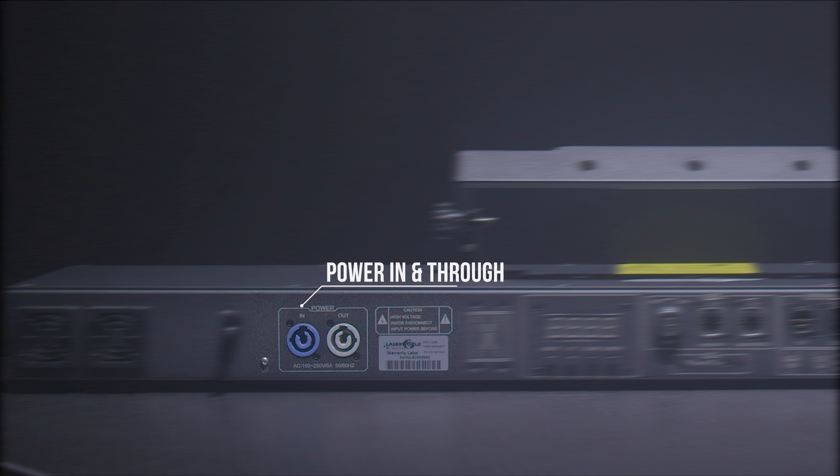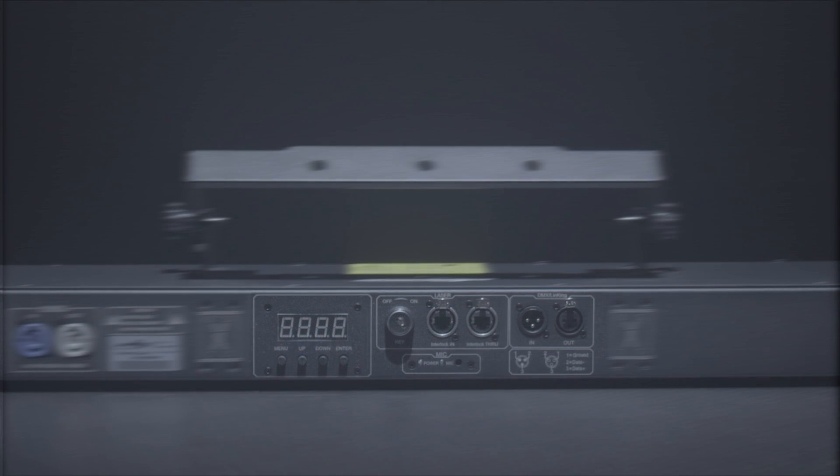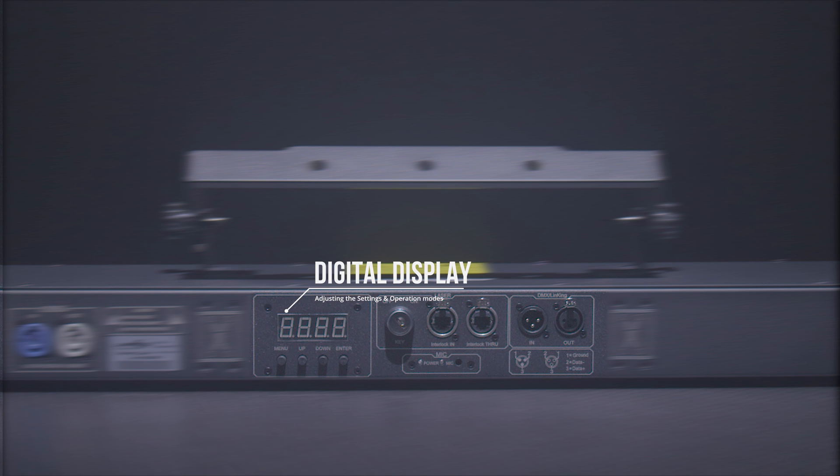Onboard is also a connection for power in and through via PowerCon, and a digital display for adjusting the settings and operation modes.